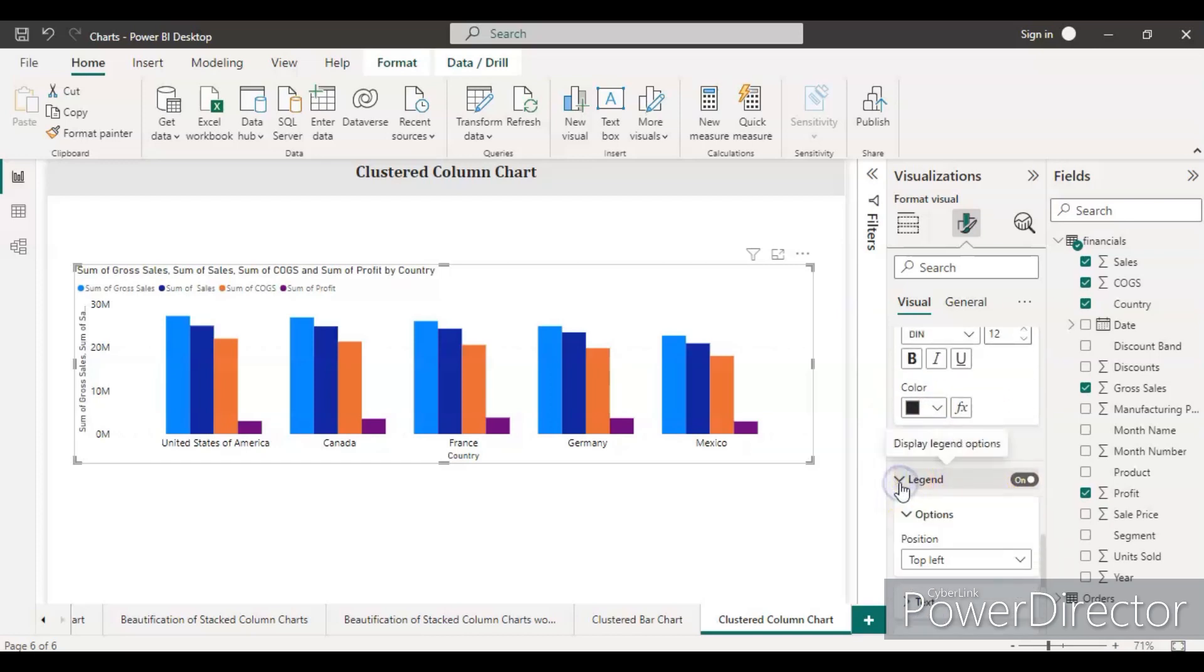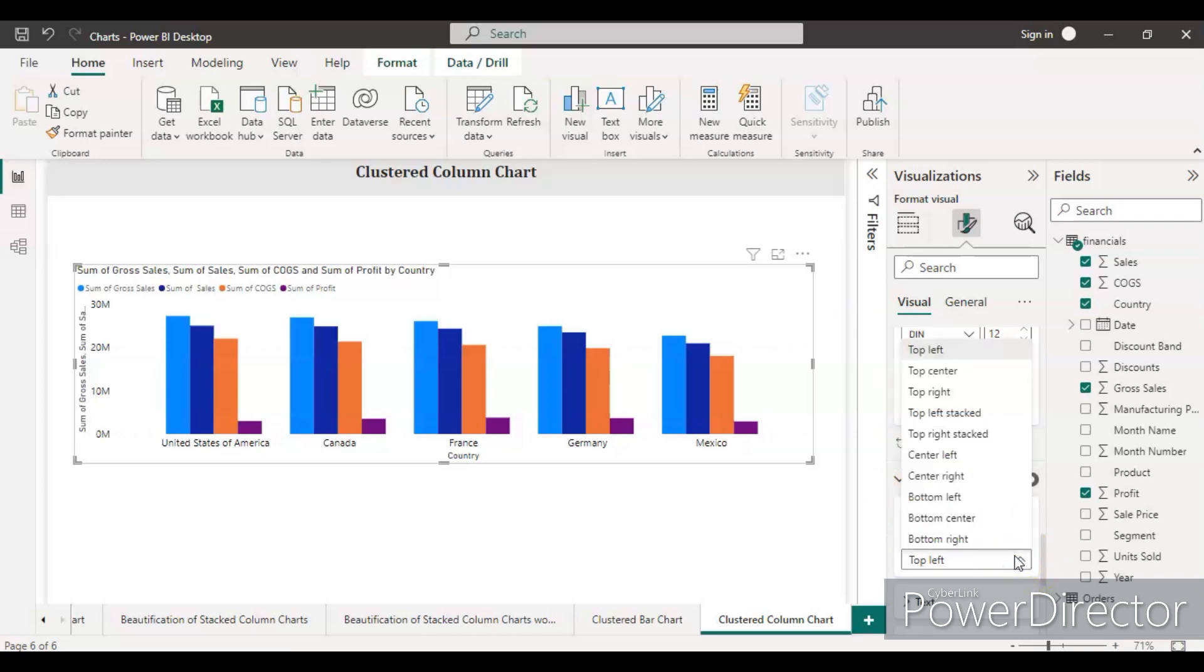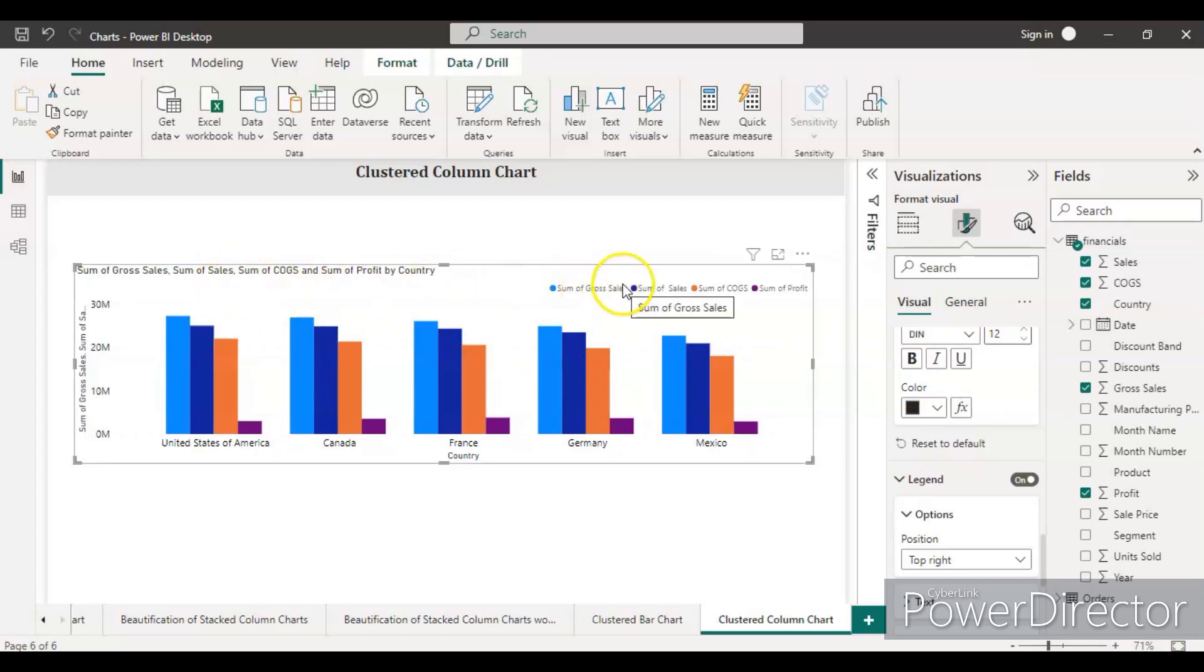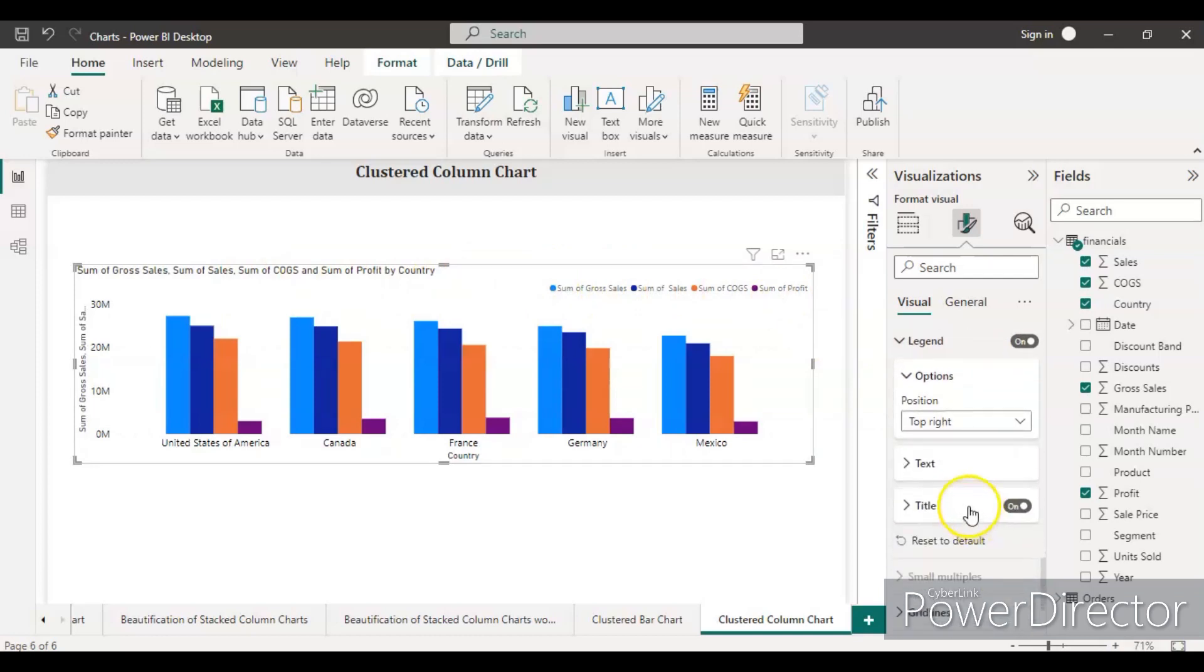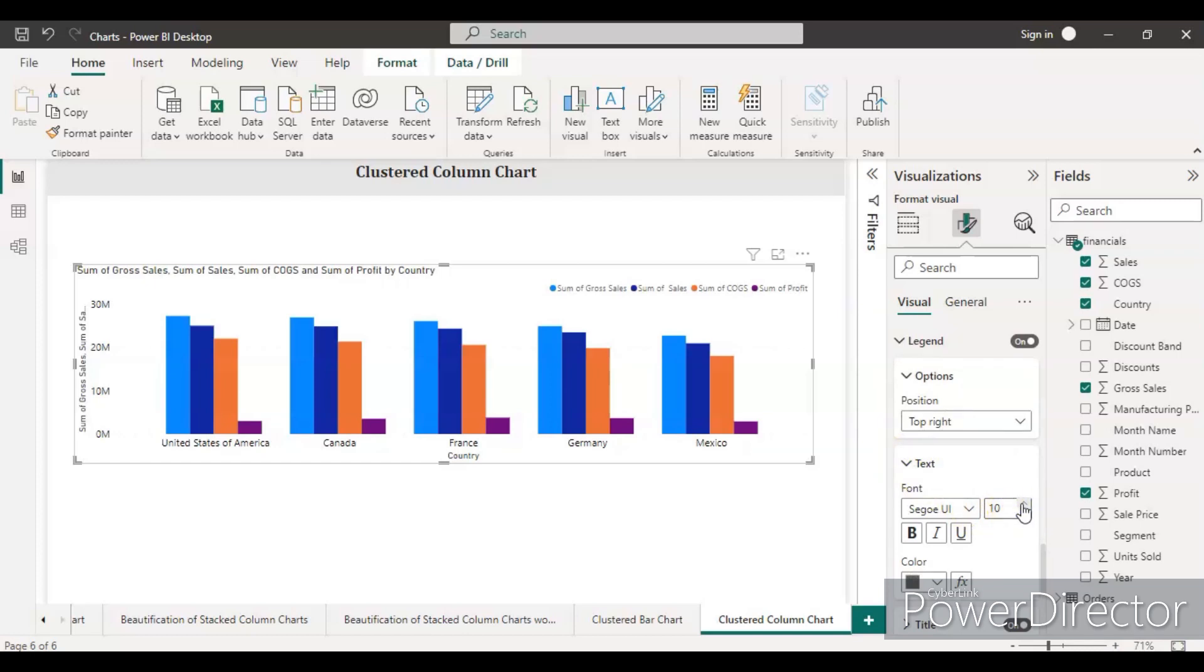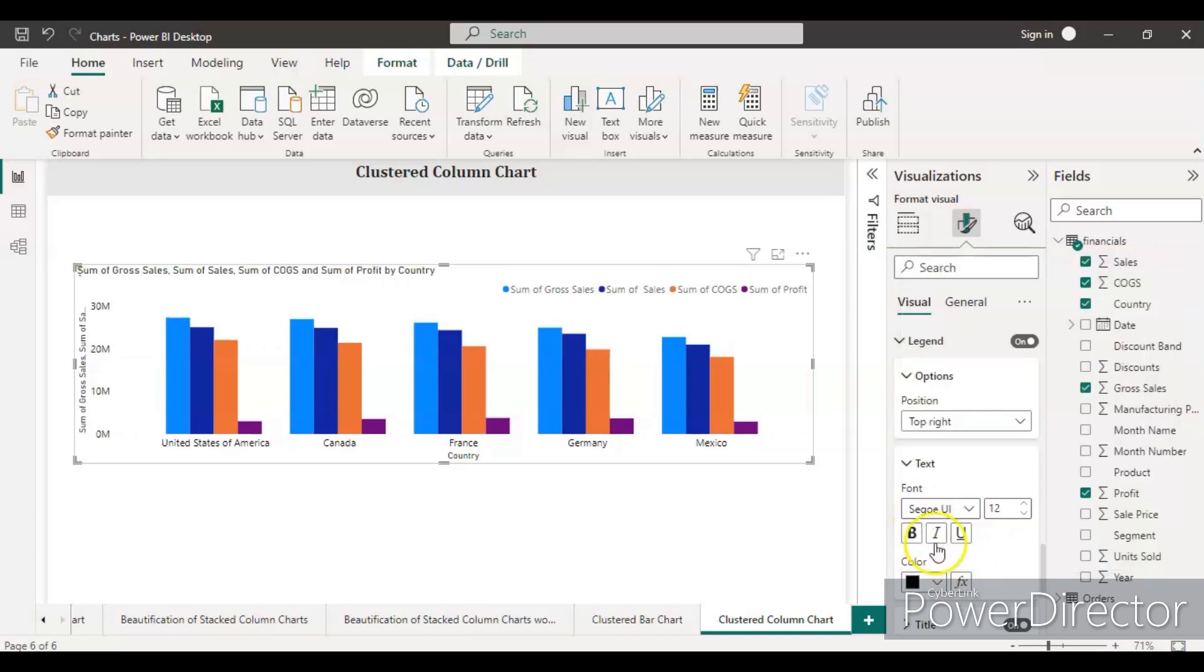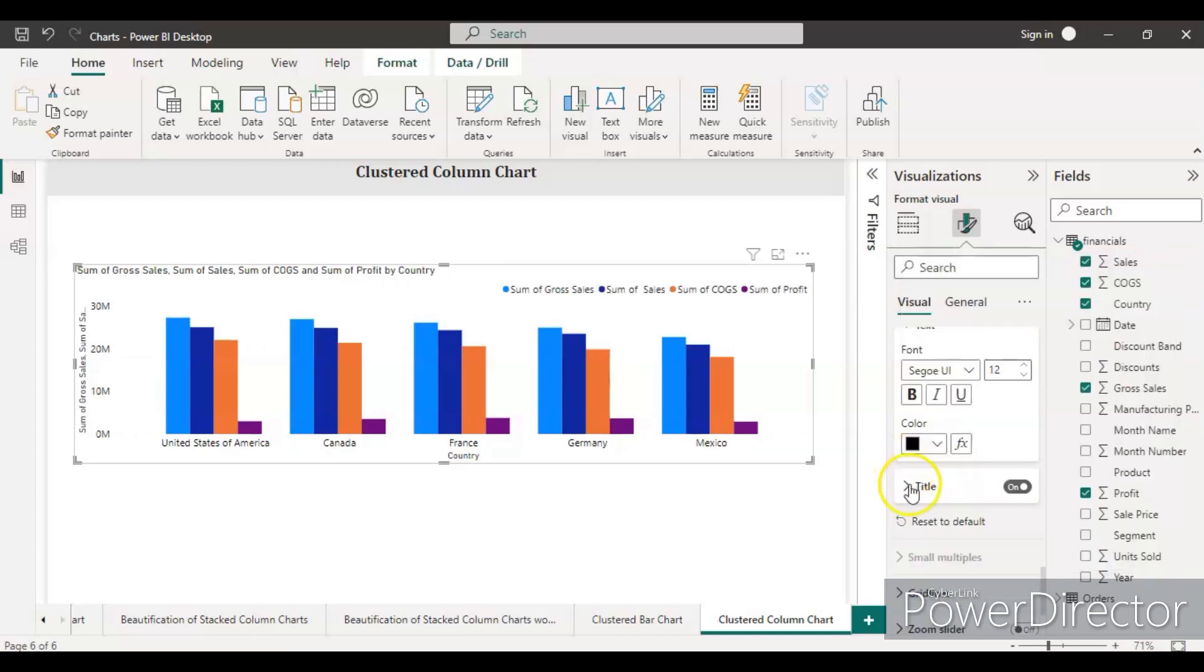The title is on, so the size and font color is good. For the legend, let's take it from the top left to the top right so it can be clearly visible. Increase the legend text size from 10 to 12, and the color will be black.